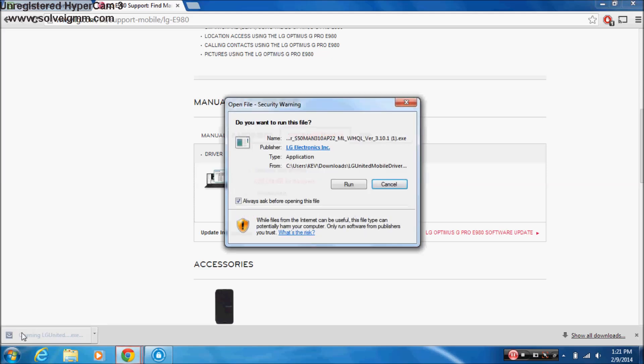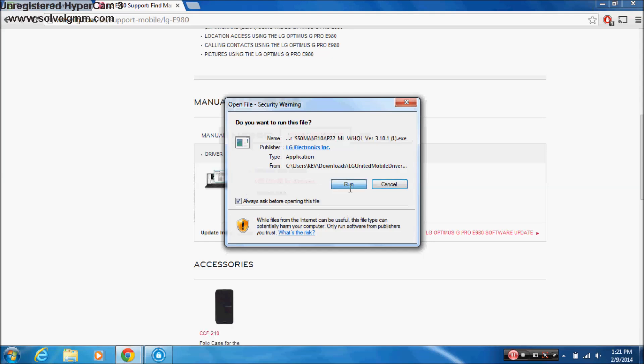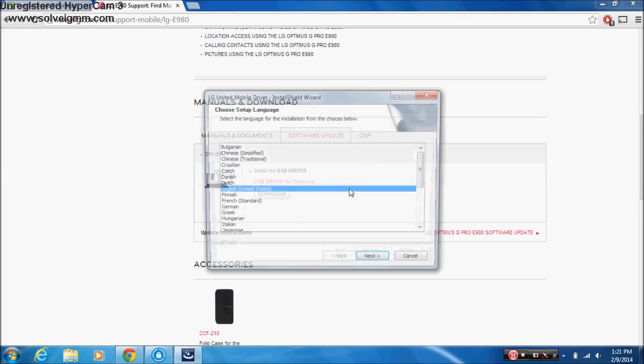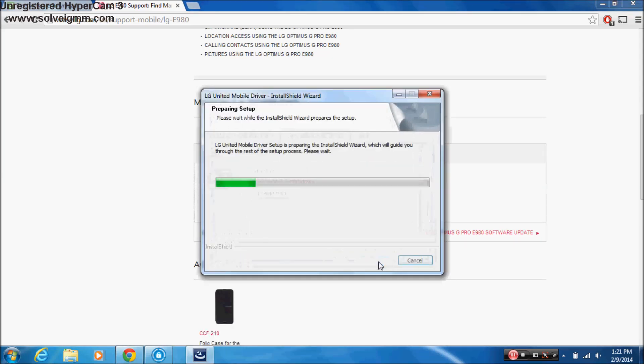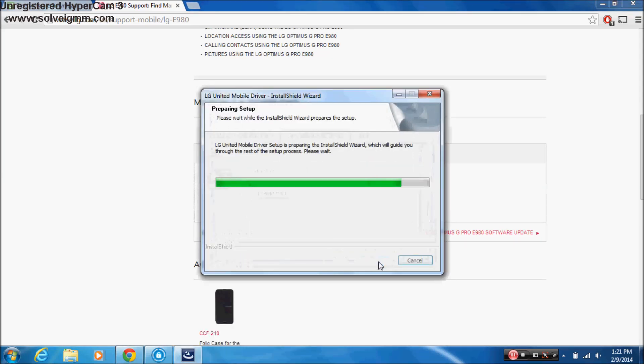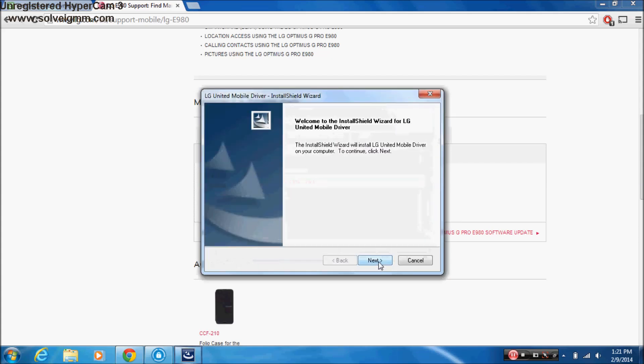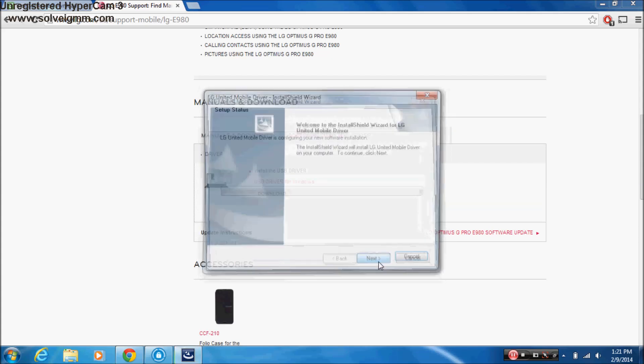Move this, next. Run. Move this, next. Next.